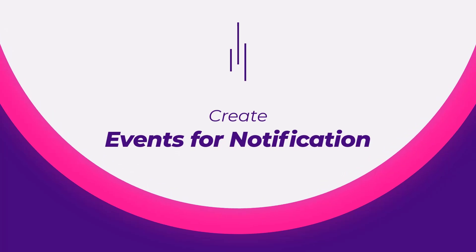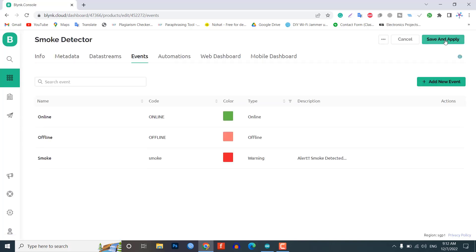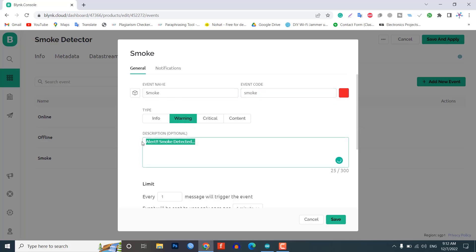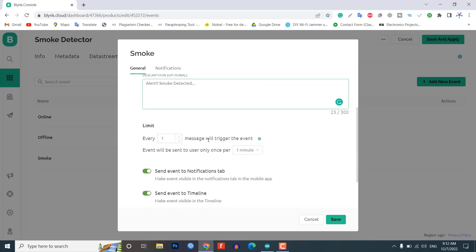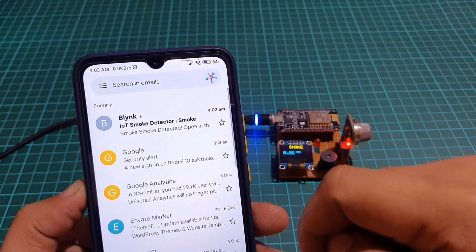Now create events on Blynk for notification alerts. Events are used for the notification alert system. Here I am creating an event to monitor smoke. If the smoke value reaches above the threshold value, an event is triggered and a notification is sent to your mobile phone. To create an event, click on add event. Enter the event name — for me it's 'smoke'. Choose your event color — I am selecting red. Select the type of event — I am choosing warning. Enter the description, then set the limit to once every 1 minute. Go to the notification tab, enable notification, set email and push notification to device owner, and turn on 'deliver push notification as alerts'. Click save. We have successfully created our first event.